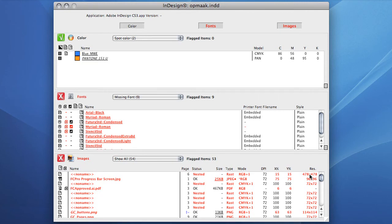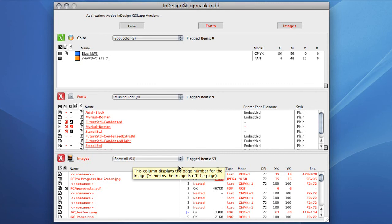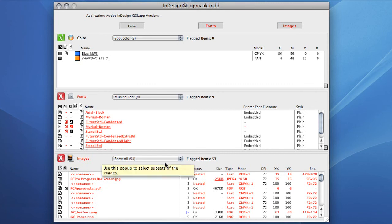Note that FlightCheck Designer will calculate the output resolution and will act on that value. A 72 DPI image scaled to 24% will still give you a 300 DPI output resolution, which is fine in most cases.